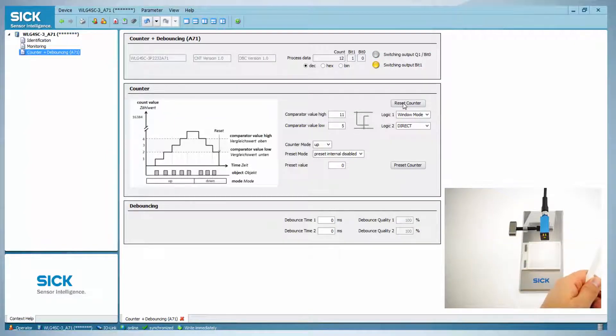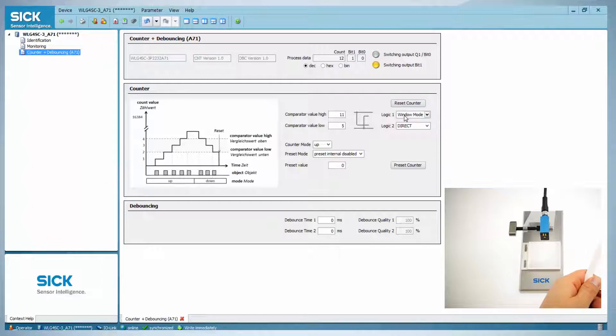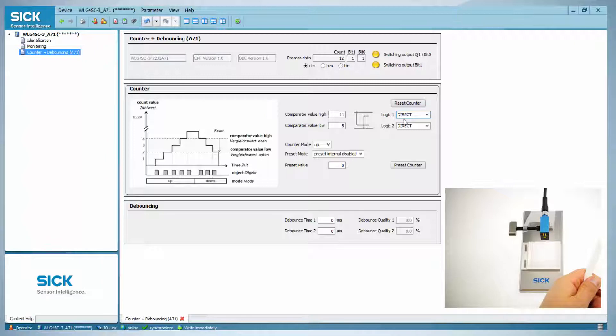For the following example, the logic function is changed back to direct. The current counter mode is up, so the sensor is counting upwards. Changing this to down will result in counting down.